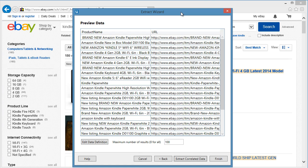To add another item in this collection, we can use the Extract Correlated Data button. Let's click on it.